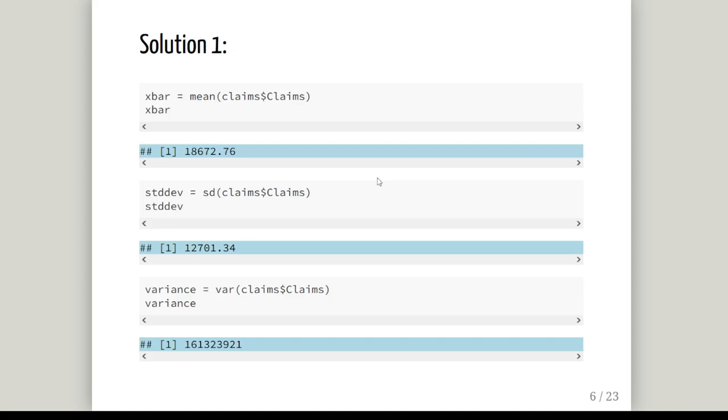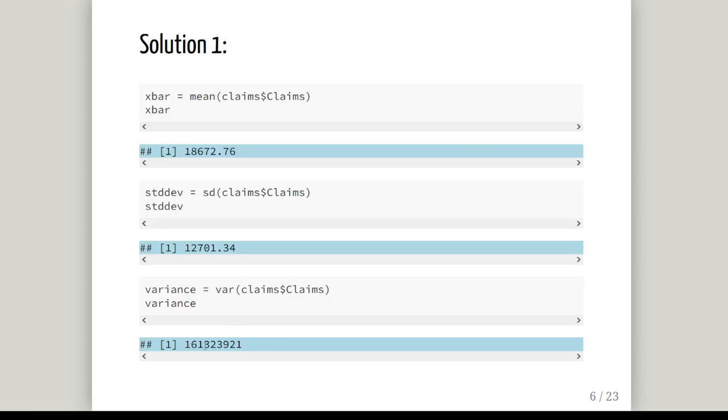First off we're going to calculate the mean and the variance of the original data set that we were given. We have 100 claim values and we're going to get the mean and the standard deviation and the variance. This is the sample mean: 18,672.76. I'm not going to use the standard deviation this time around. The variance is 161,323,921. I have that saved as X bar and variance.